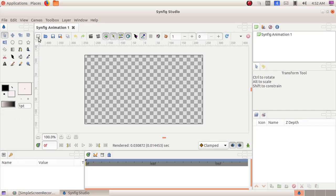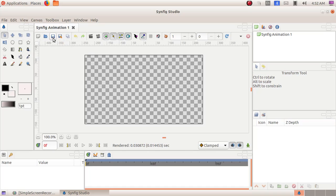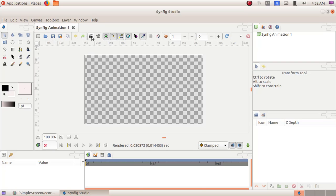And here at the top of the window we can see Create a new document, open an existing document, save, save as options and show the render settings dialogs.